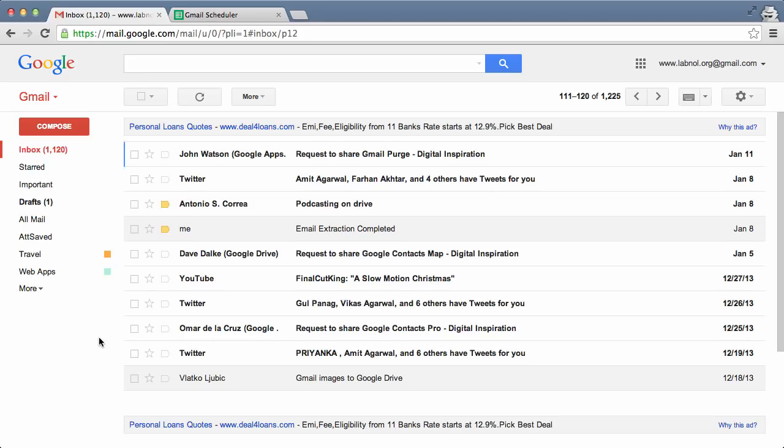Now you don't have to grant access to your Gmail account to any third-party service. You don't need to install any browser add-ons. All you need is a simple Google Sheet and you will be able to schedule your Gmail messages and send them automatically at any specific date or time.